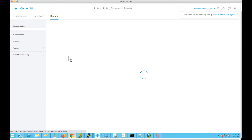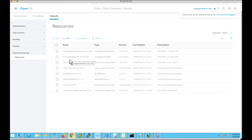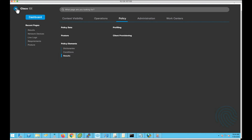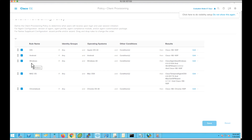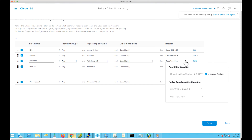Let's navigate to Policy > Policy Elements and Results > Client Provisioning Resources. In Identity Services Engine 3.0, by default you're going to see the Cisco Agentless Windows plugin available. We need to map this Cisco Agentless Windows plugin to the client provisioning policies. Let's navigate to Policy > Client Provisioning. By default, the Windows client provisioning policy is associated to the temporal agent. We will associate the Cisco Windows Agentless plugin instead of the temporal agent to provision the agentless plugin to the endpoints.